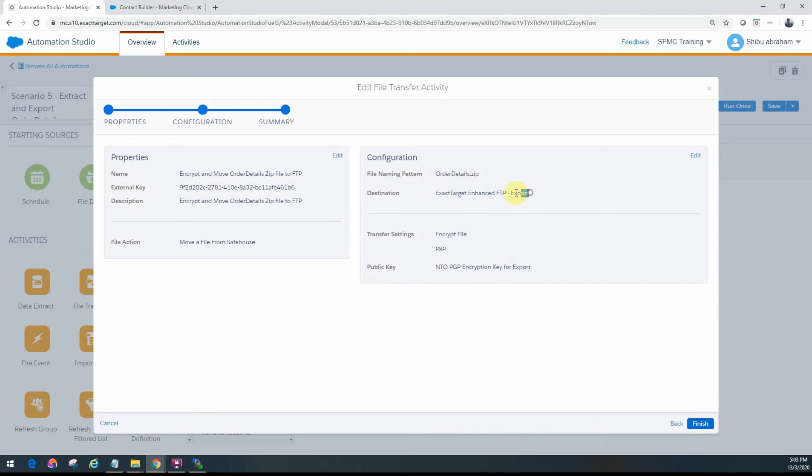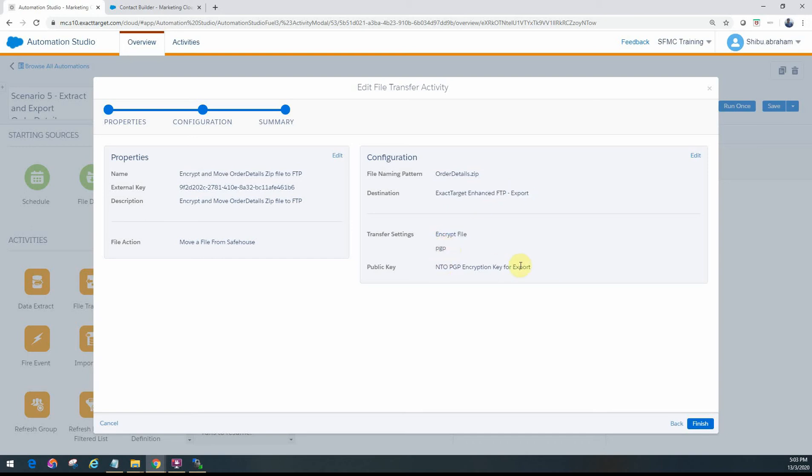It primarily looks for this OrderDetails.zip file and then it will actually target and place it at the export folder on the Enhanced FTP. And we're also given the option to encrypt it with the PGP encryption. We've programmed that in.